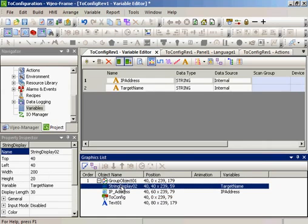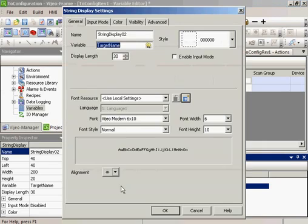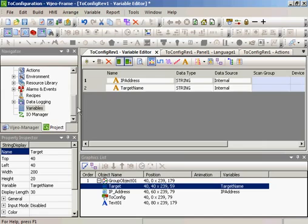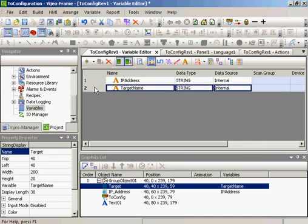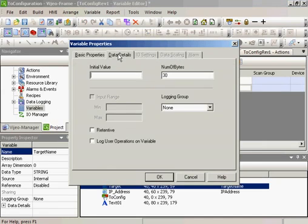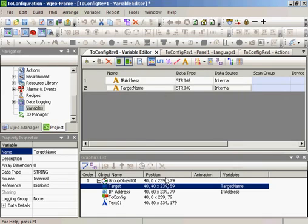We'll look at the string display 01, which is the target name. I will change the name here to target. And I will OK. And we'll go look at the variable of target name. The data details here is 30 characters. OK.